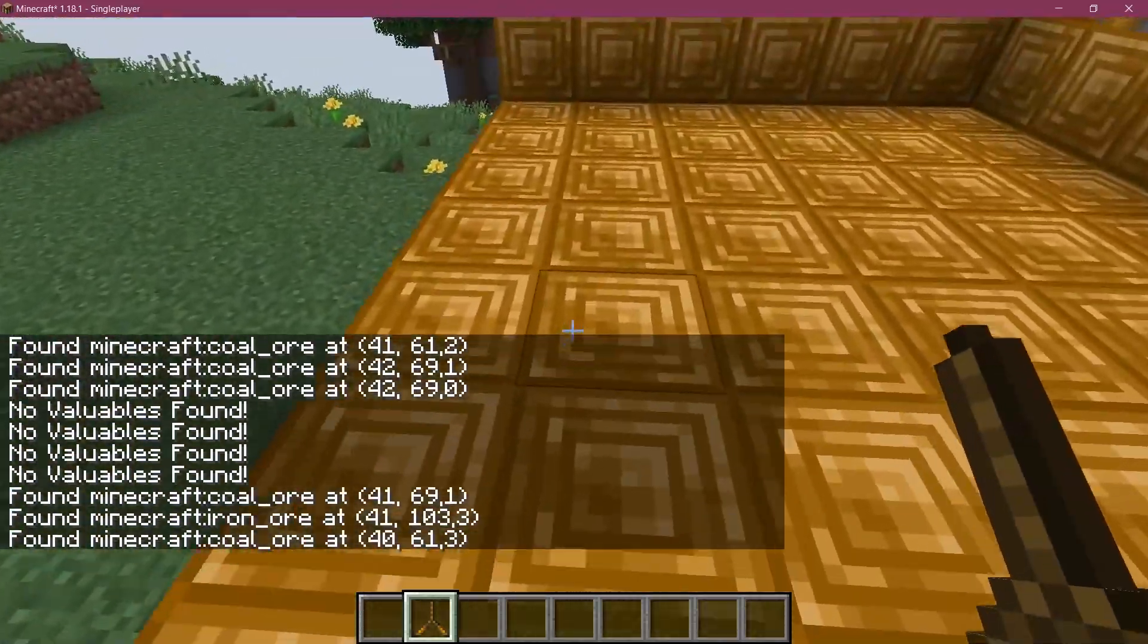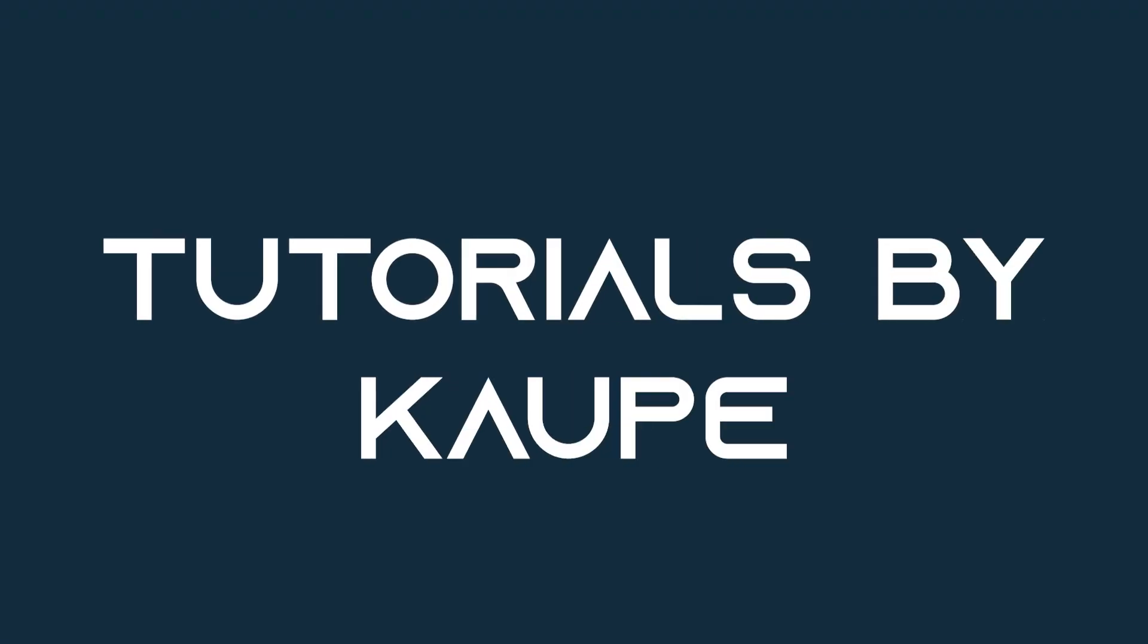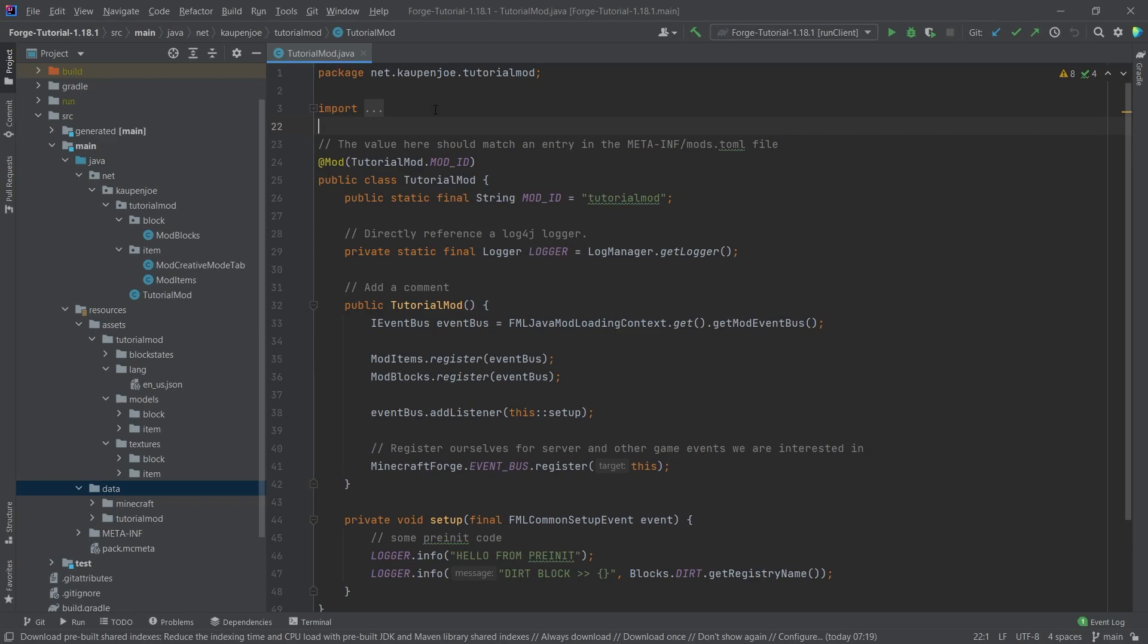Let's create an advanced item in Minecraft. All right, we found ourselves back in IntelliJ once more. And in this tutorial, we're going to be creating an advanced item in Minecraft. And what does advanced item mean?